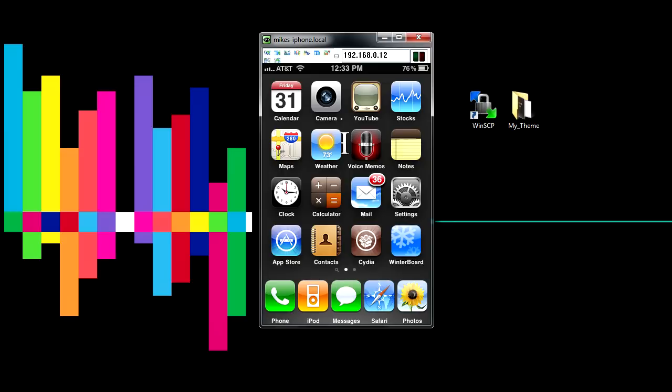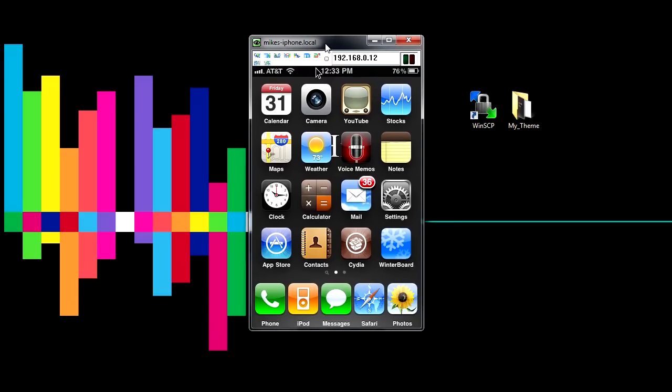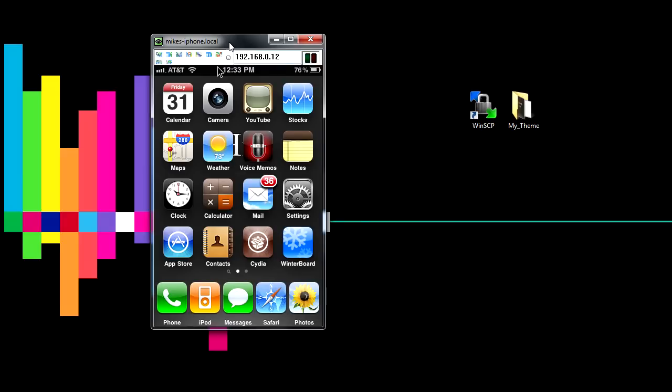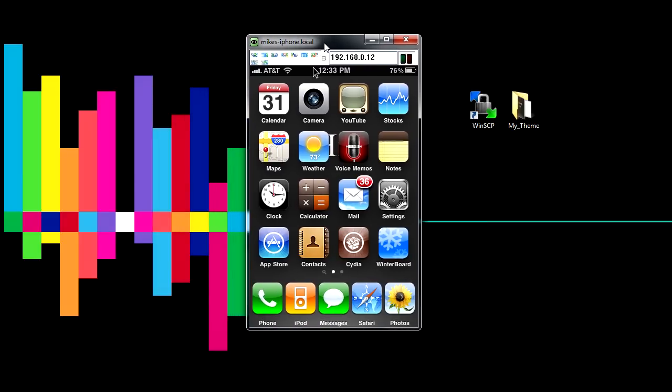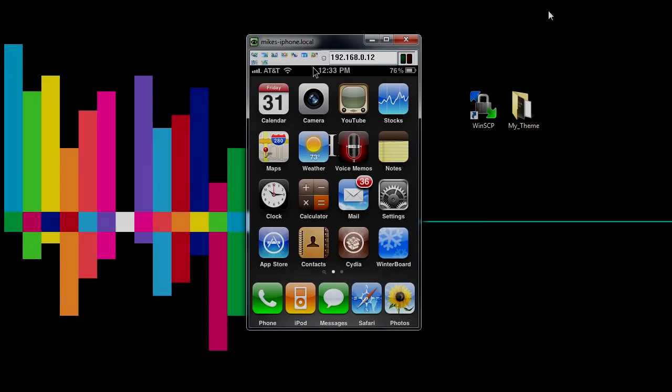And yeah, those are the basics of how to make a Theme. I mean, you could get real fancy with it. I just had to make some crap in Photoshop real quick just for the sake of this tutorial, but yeah. I'll see you in the next one.